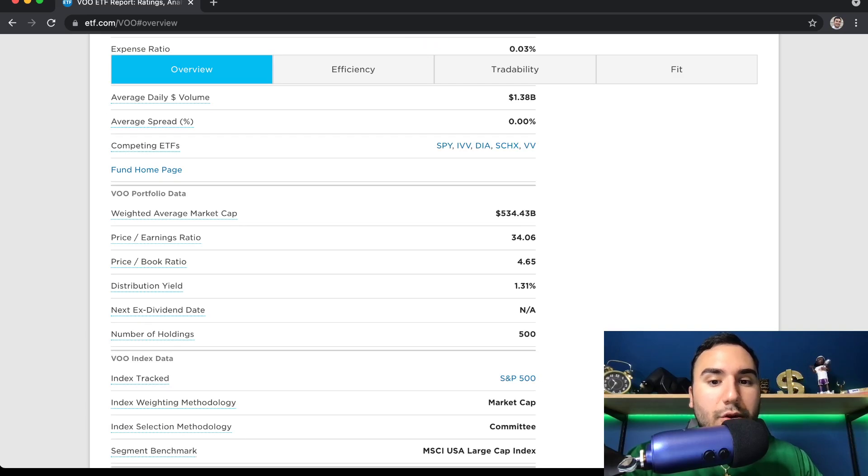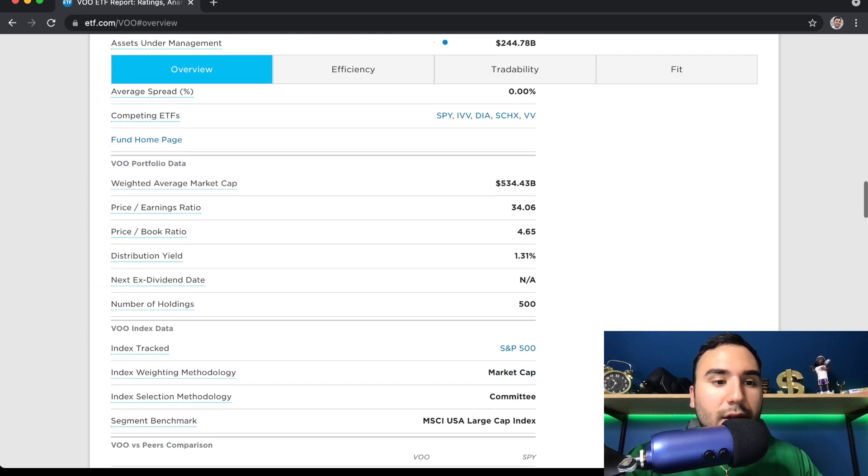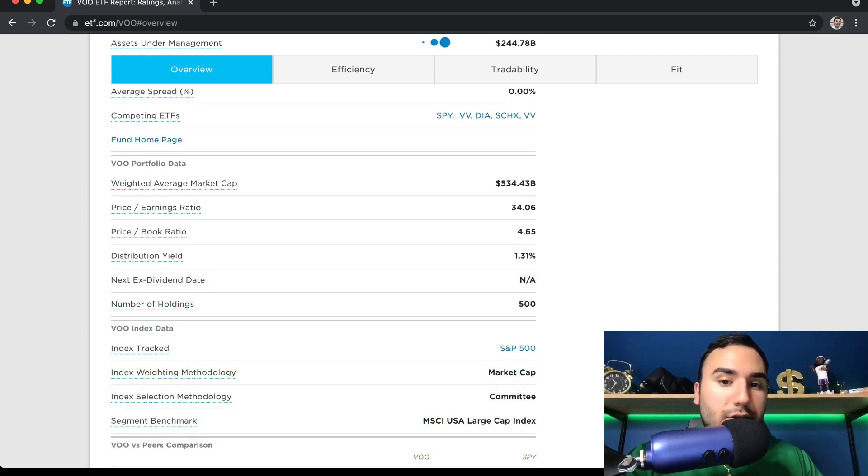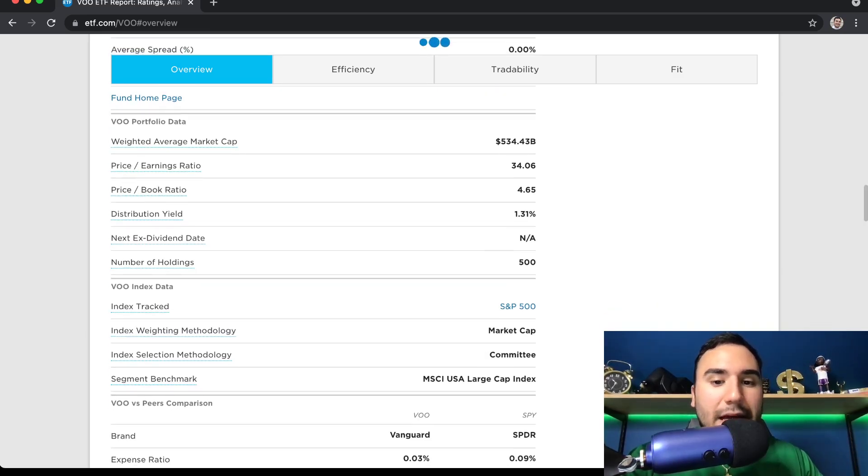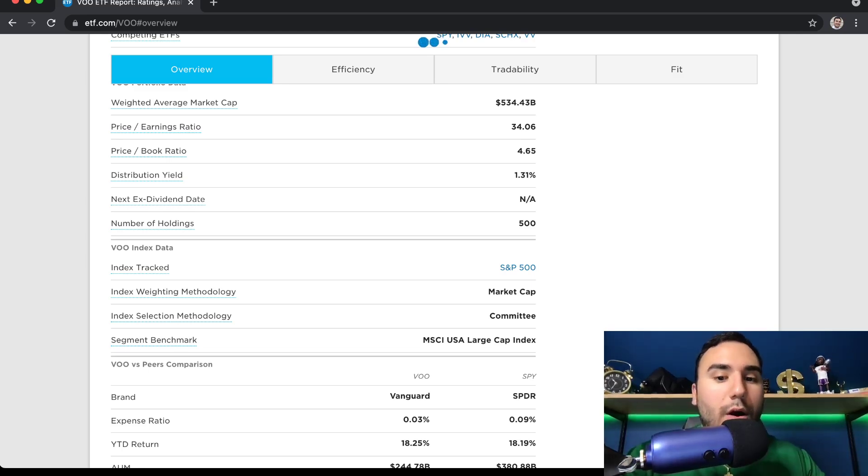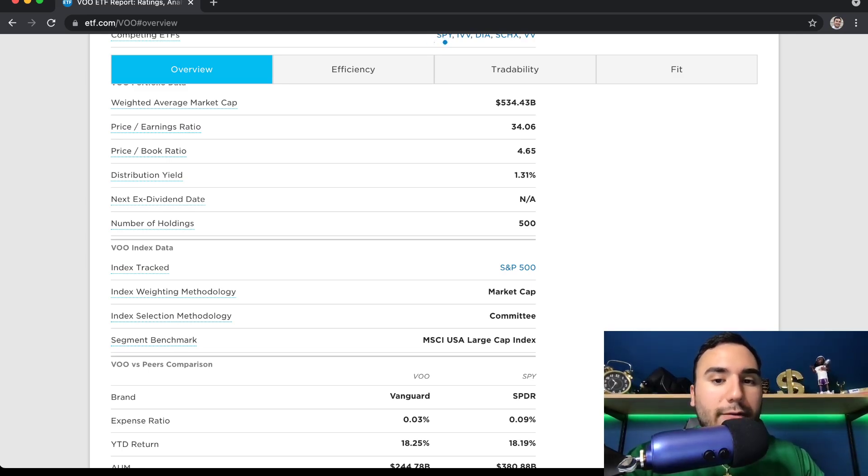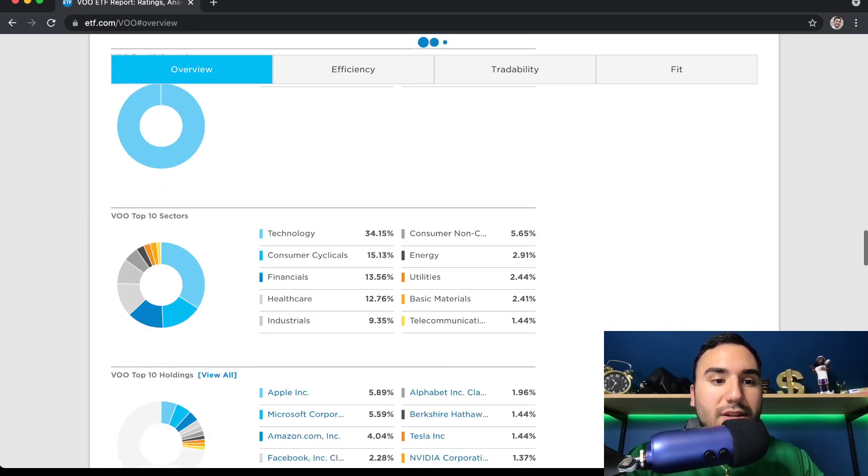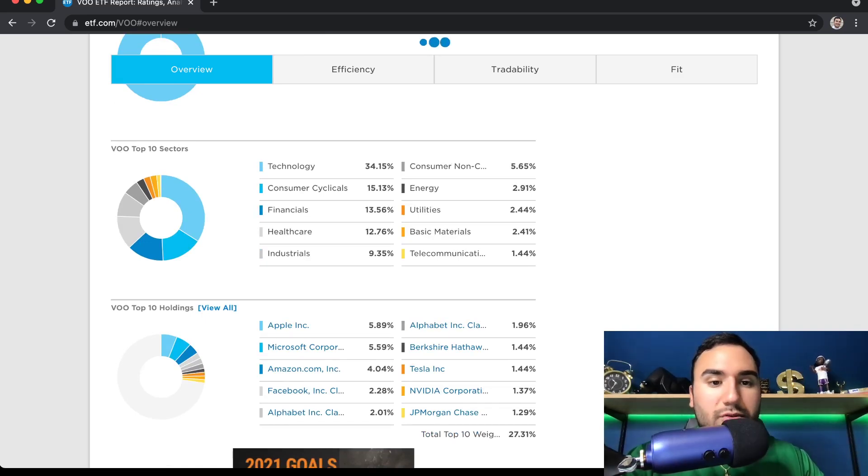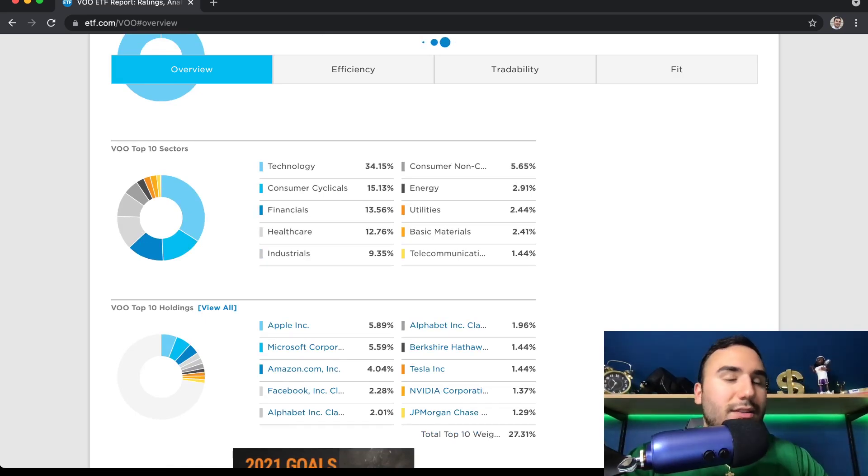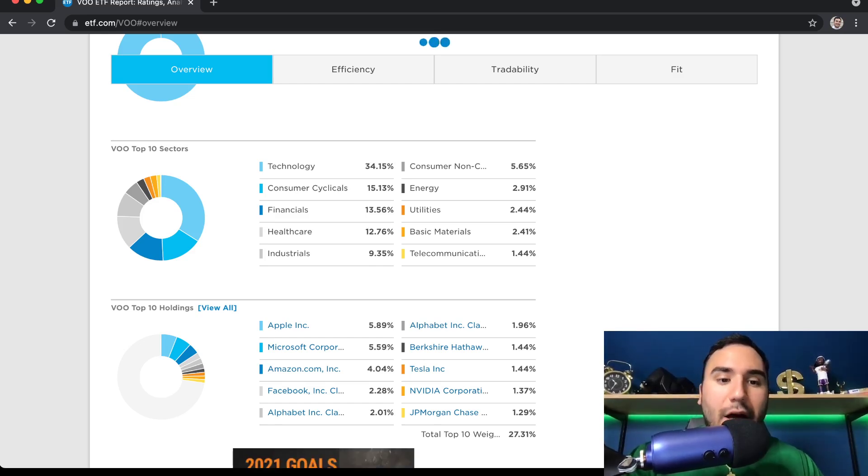And the P ratio is 34. I mean, we all know the S&P P ratio is pretty high. They pay about a 1.3% distribution yield. In other words, they pay about a 1.3% dividend. And you guys can see, and this is ETF.com, by the way, you can go on here and look at all the different metrics. It says index track is the S&P 500. And you can see the top sectors.